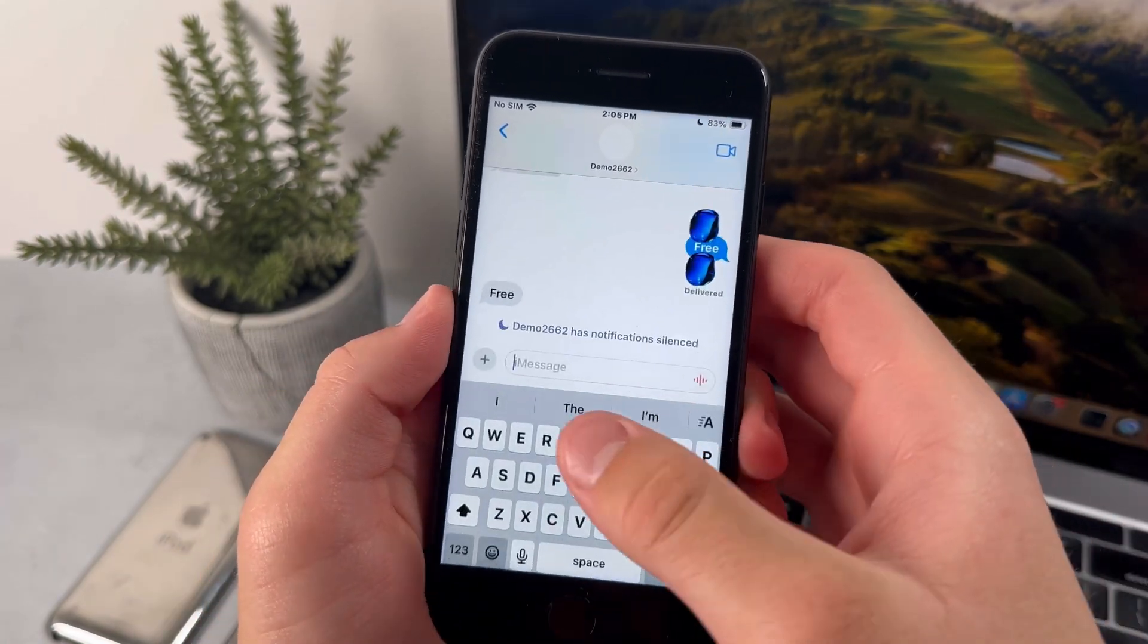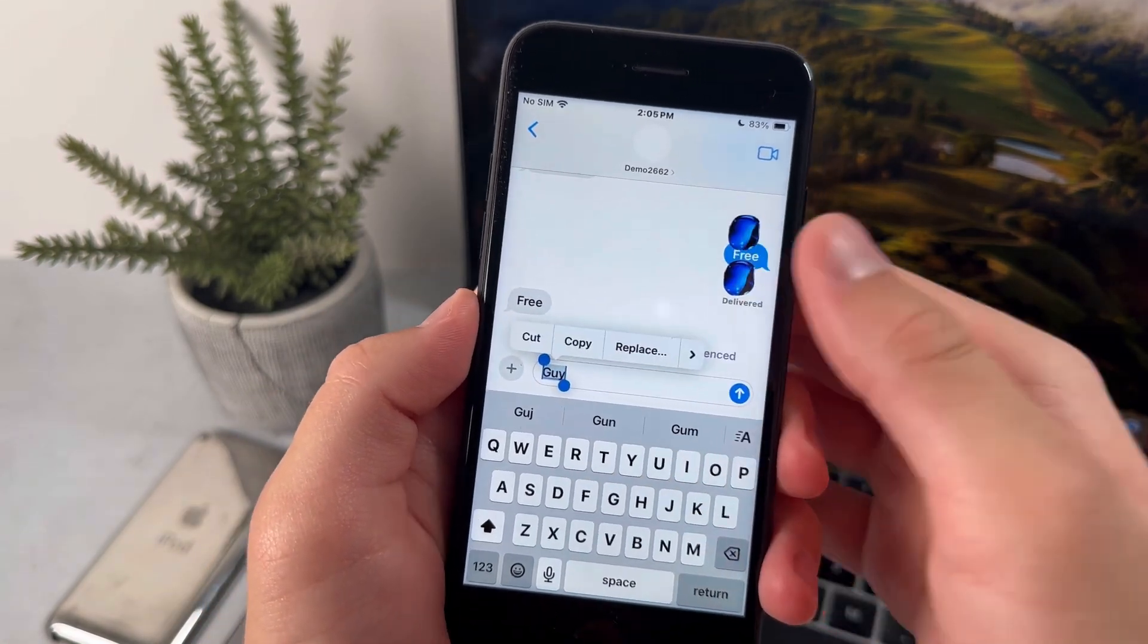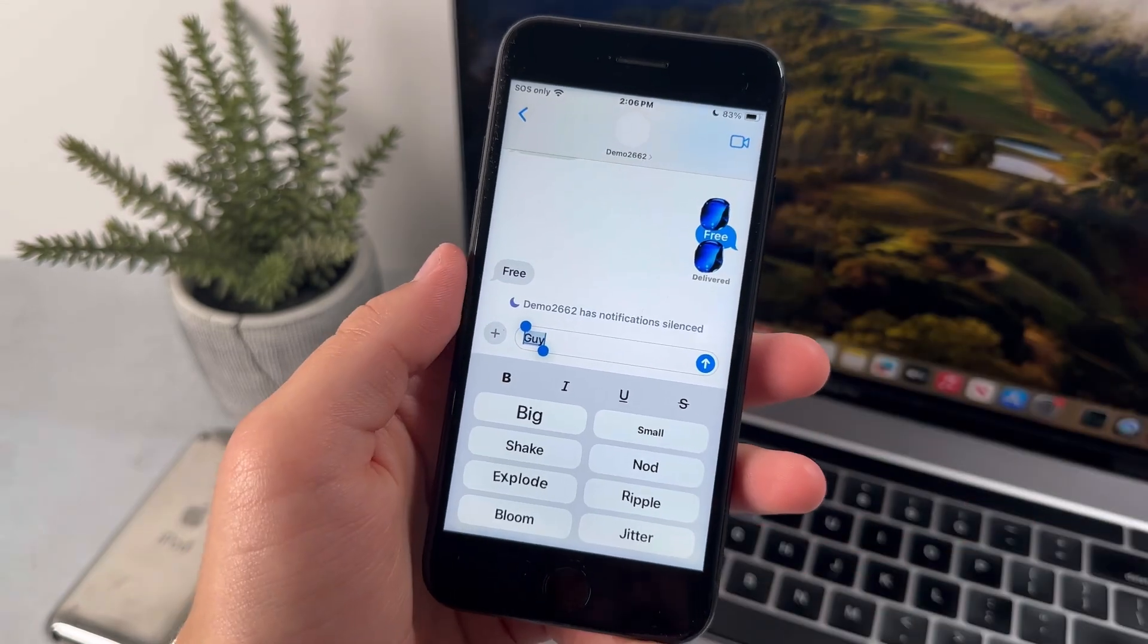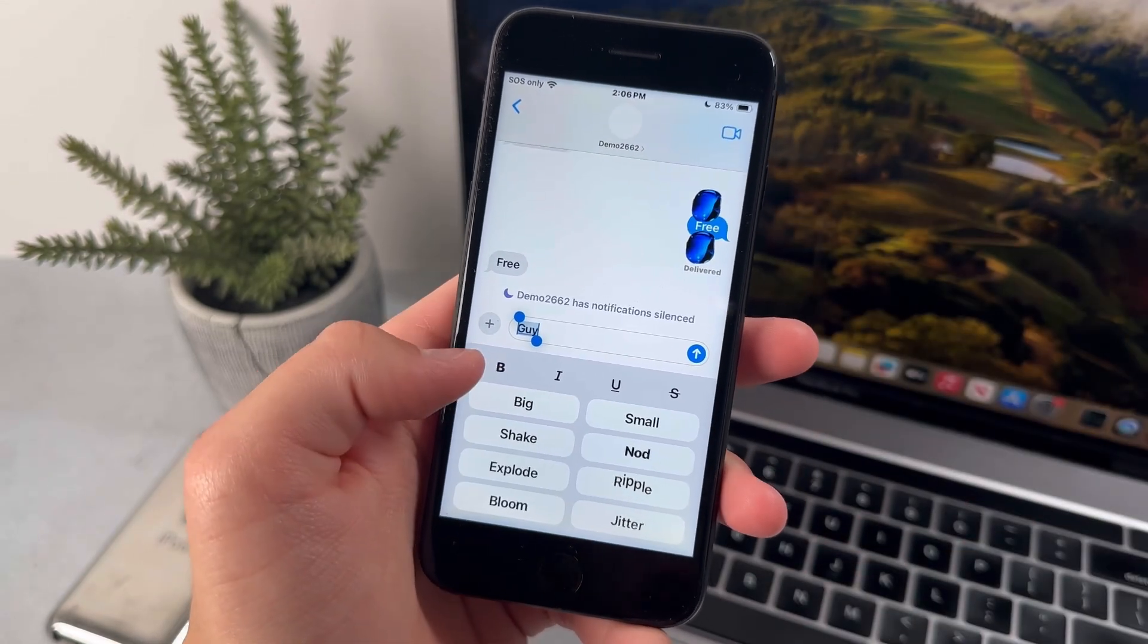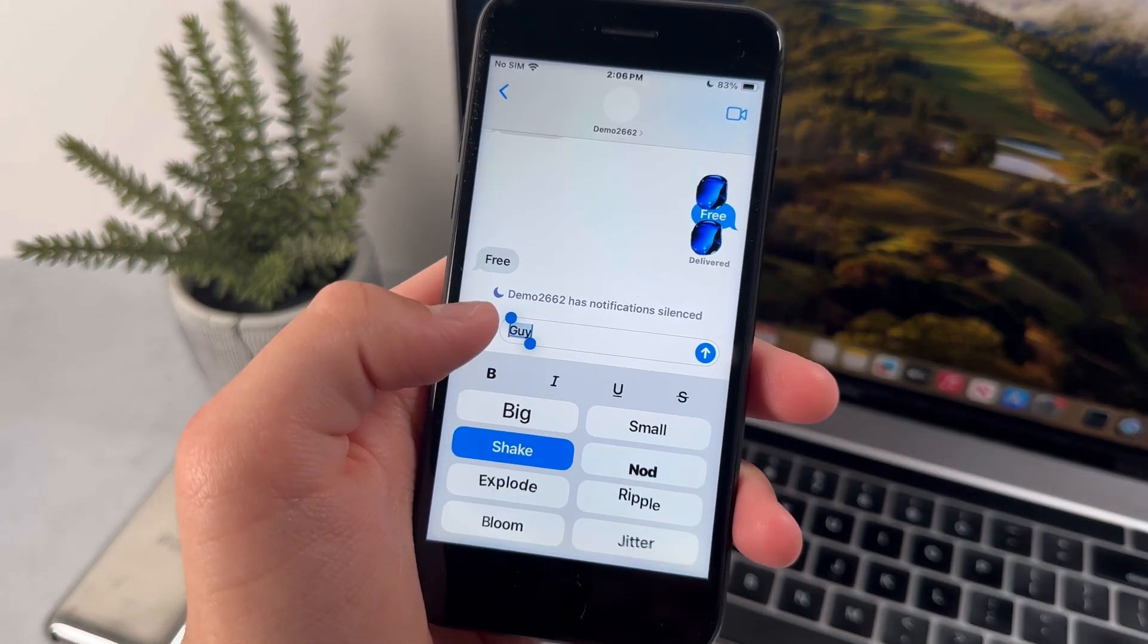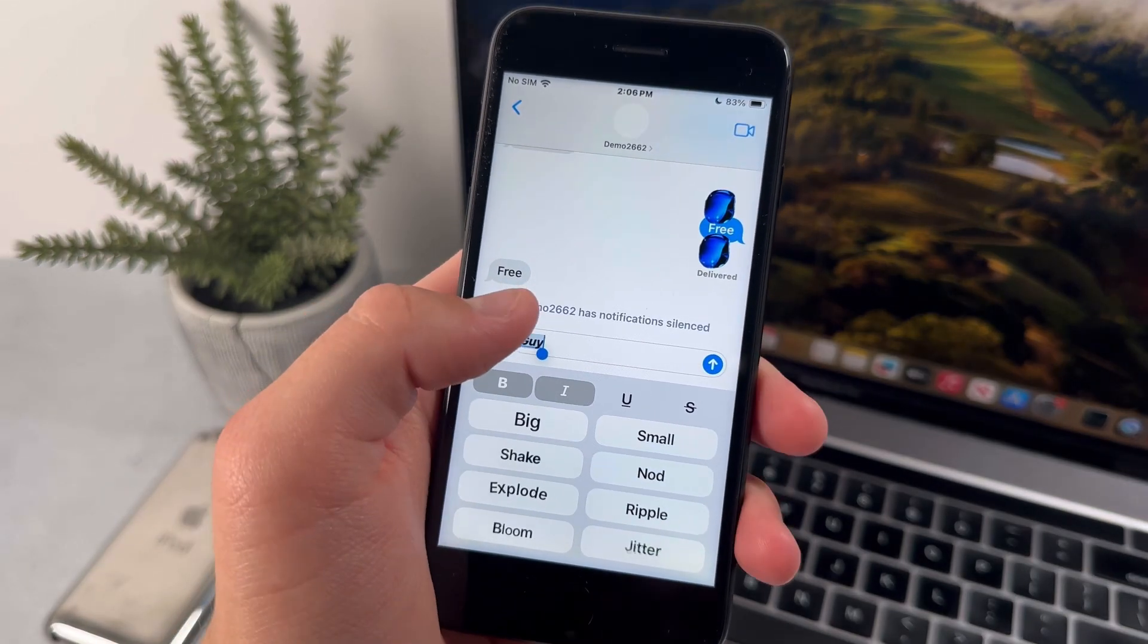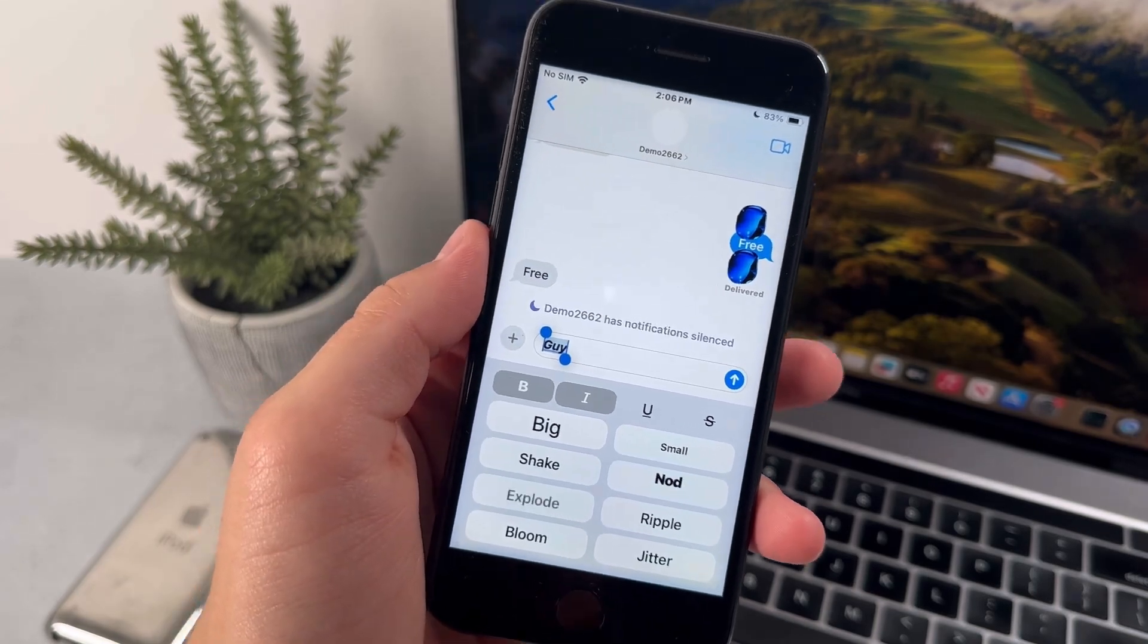Also, you can format your messages by when you're highlighting them. Just press on this button. And you can basically add one of these four formats onto the messages. But when you use one of these effects, it doesn't allow you to use the formats. Now that's basically all for messages in iOS 18.